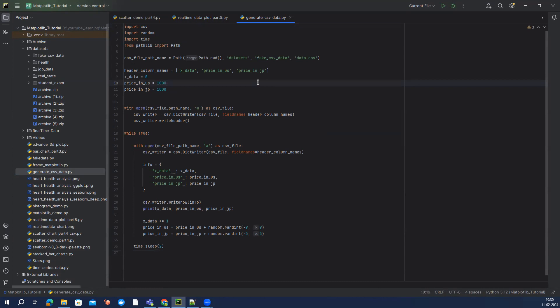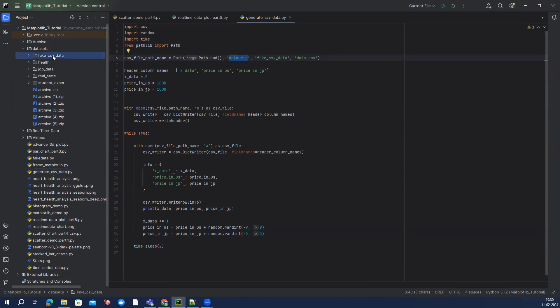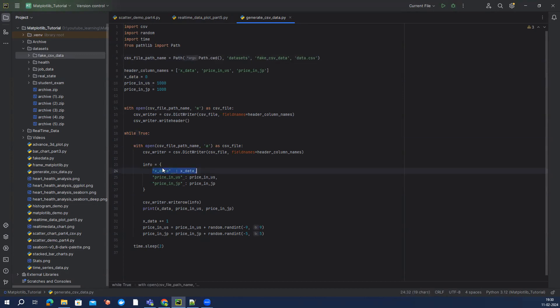So what this, I'm not going to explain this in very detail, what this code is doing is actually just generating the data.csv which is going to be inside this dataset folder, and then we have this fake CSV data which you can see on my screen. This data.csv is going to be created and this is going to have three columns: first one is x_data, then price_in_us, and then price_in_jp, and I'm using our